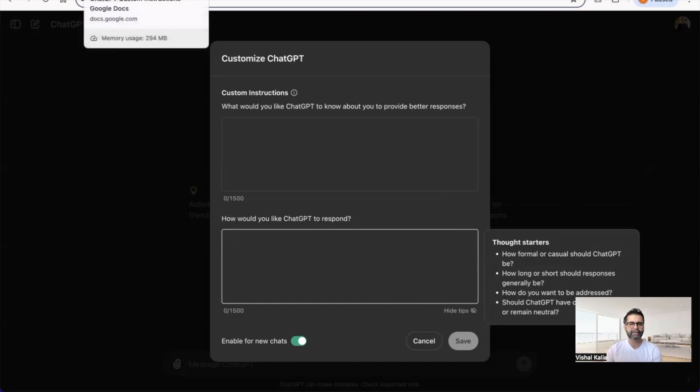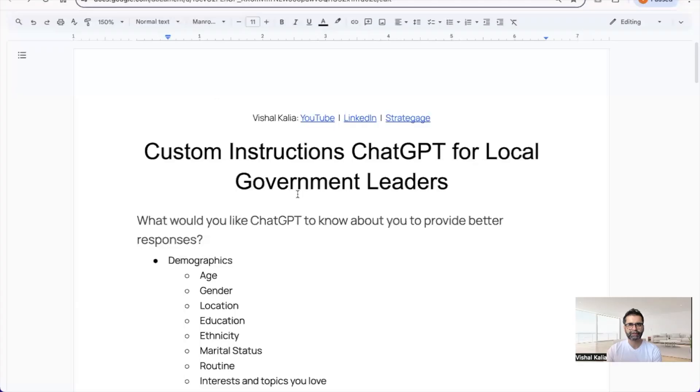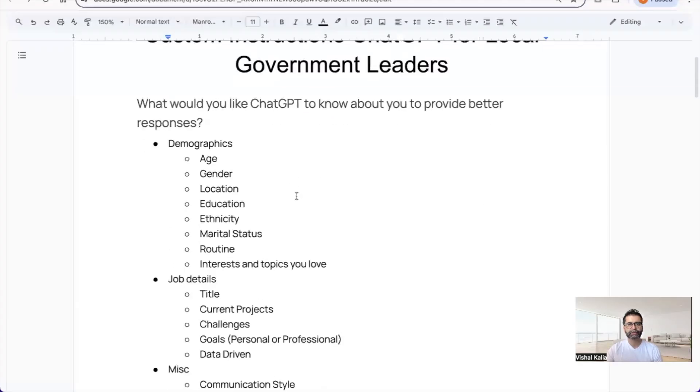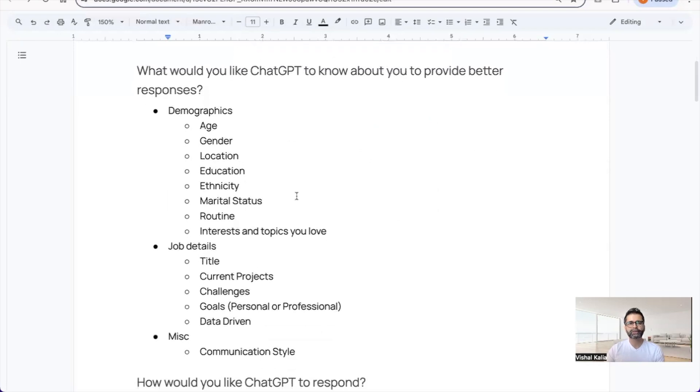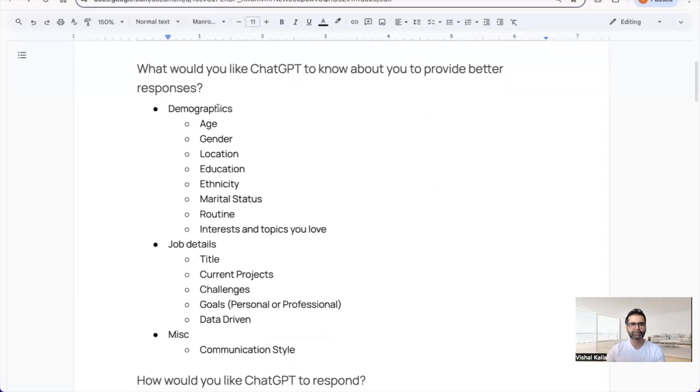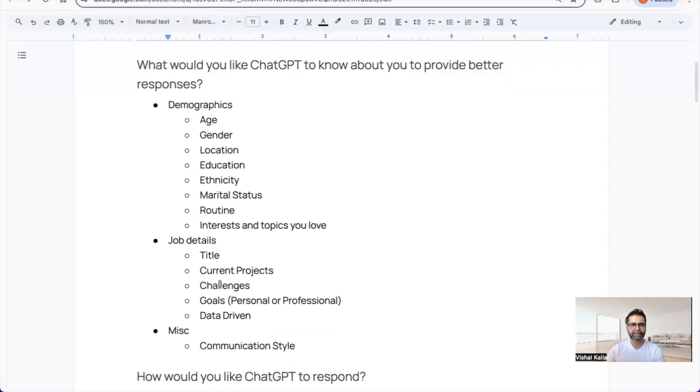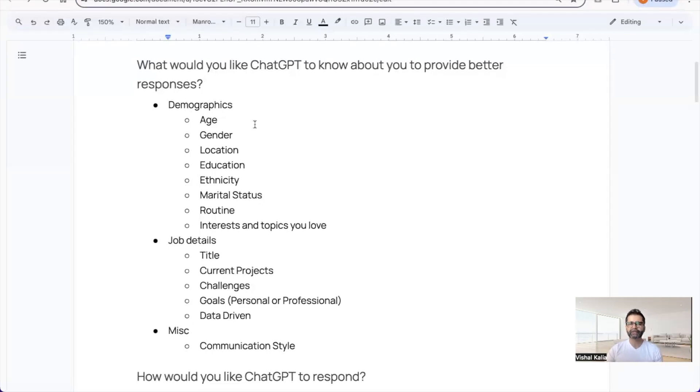The second section tells how you want it to respond—casual or formal, how long or short sentences should be, how you'd like to be addressed. I've created a cheat sheet you can copy and paste.